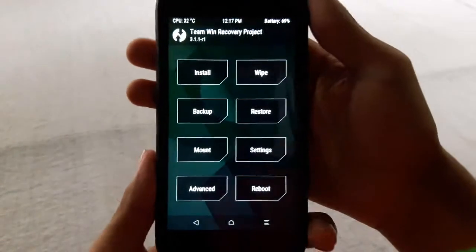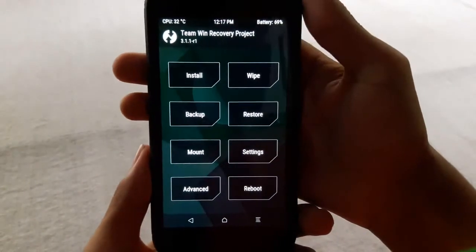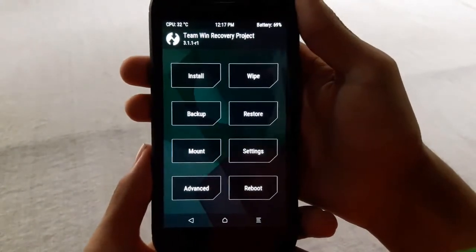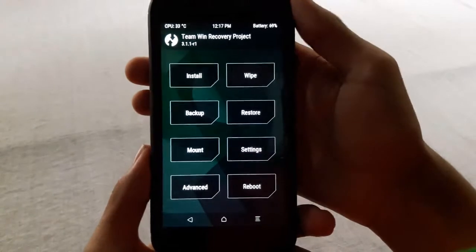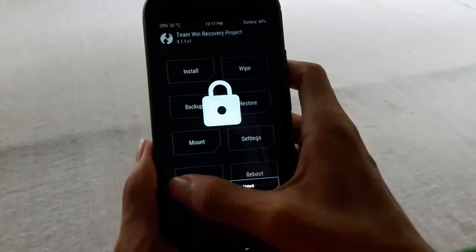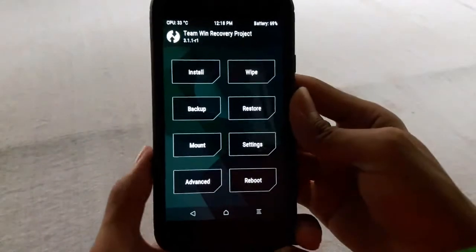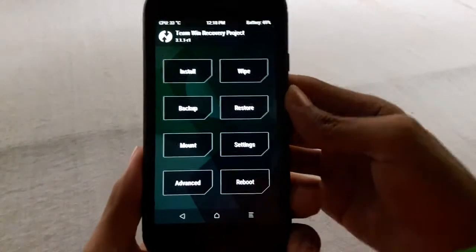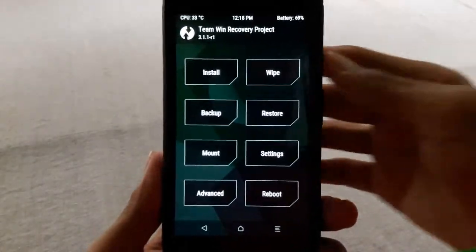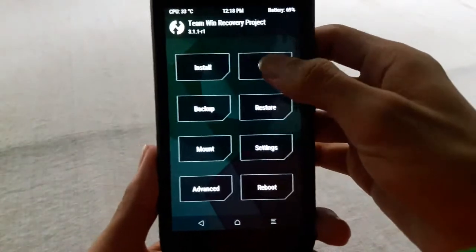So I am showing this using TWRP. First of all, boot into your recovery mode, then go to wipe option.